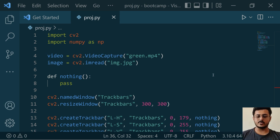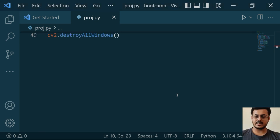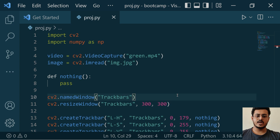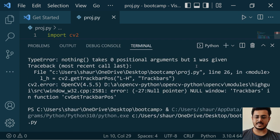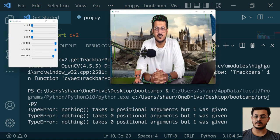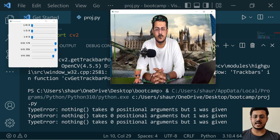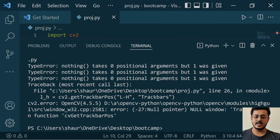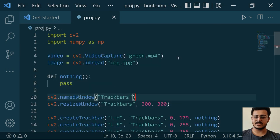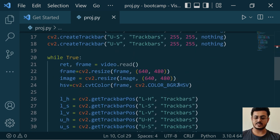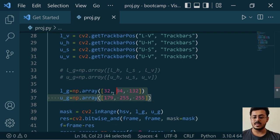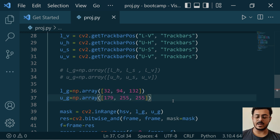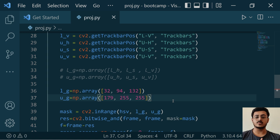Once you have completed the entire programming, run the program. Whatever results you are getting, show your results here. We have disabled the track bar, so we are getting the results directly from our lower green and upper green values. Once you have tested that your program is working correctly with no problems, move to the next step.